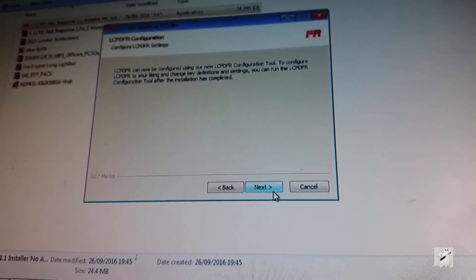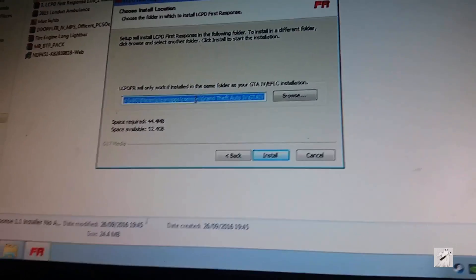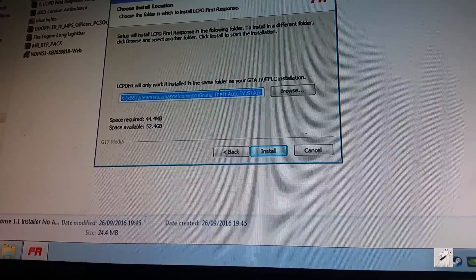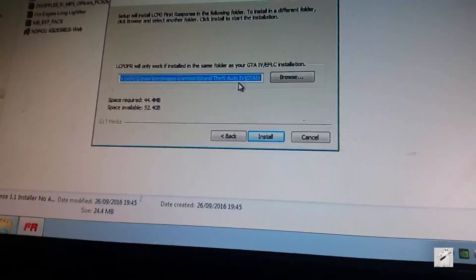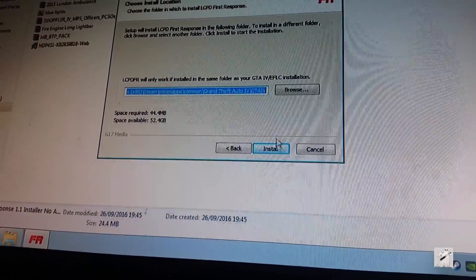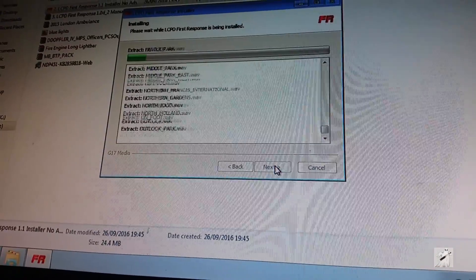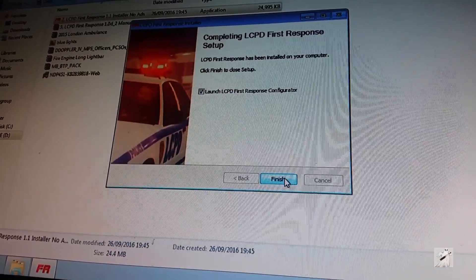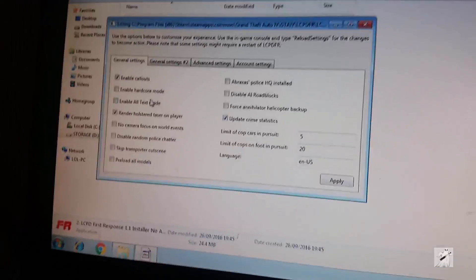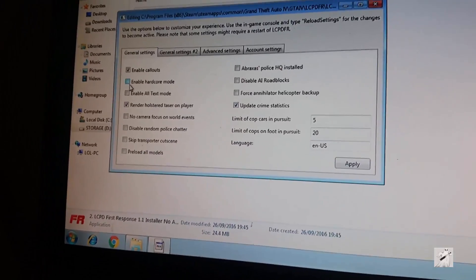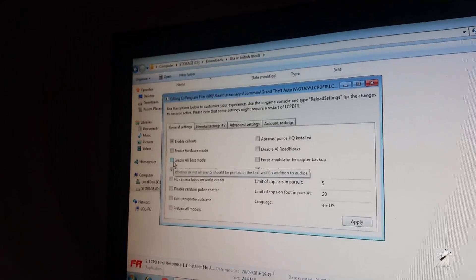Now you've got to find out where your game is. This is where you want to put it — where the EXE is. Mine's in Steam Apps, Common, but yours could be anywhere. So that should be where the game is. Click install, then click the configurator and it's coming up. You can do what you want — I'll be back in a minute, I've got a call.